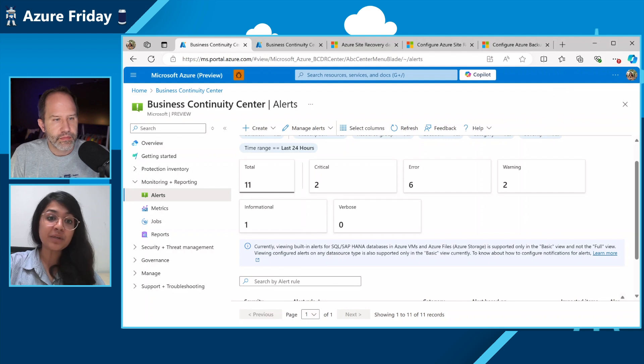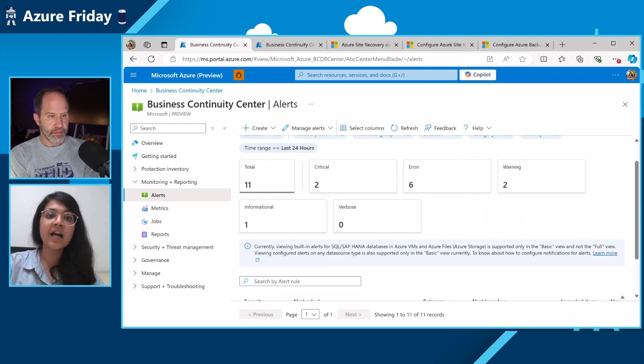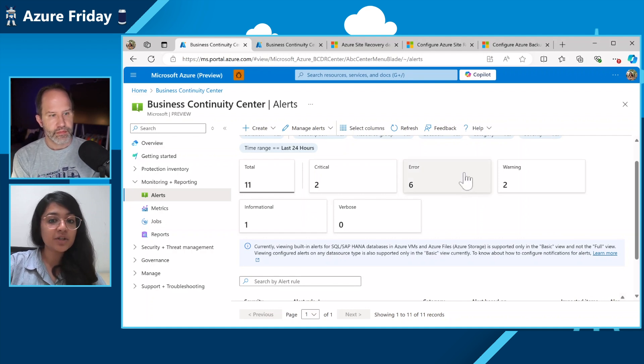So to start with, we've had alerts and reports as a major requirement from customers to be able to track everything that happens in their BCDR estate that would include backup and site recovery in Azure. We've had a few solutions, but they didn't seem enough for most of our customers. So we recently went live with the built-in alerts for backup and for site recovery, and we also enhanced our reporting solutions on the Business Continuity Center. I will go ahead and show you what our features now look like.